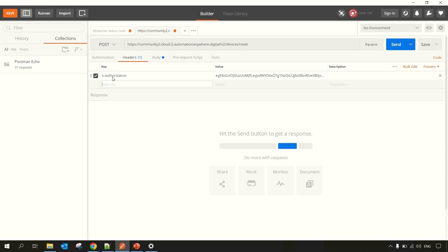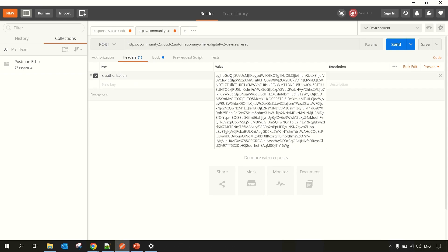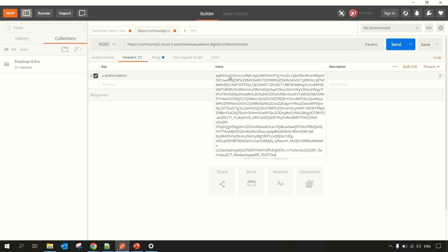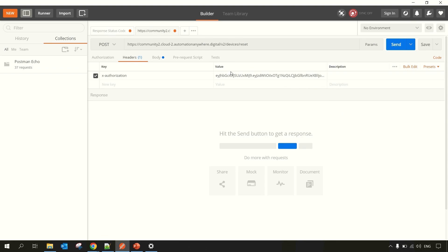You have to enter X-Authorization key and the value and your token. Here you have to paste the token which you got from the authentication request over here.